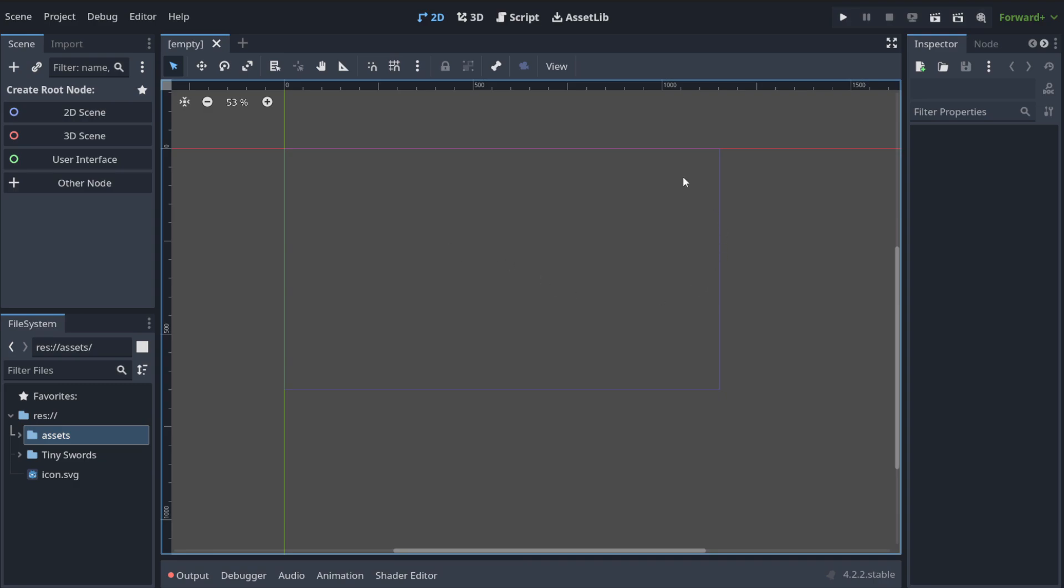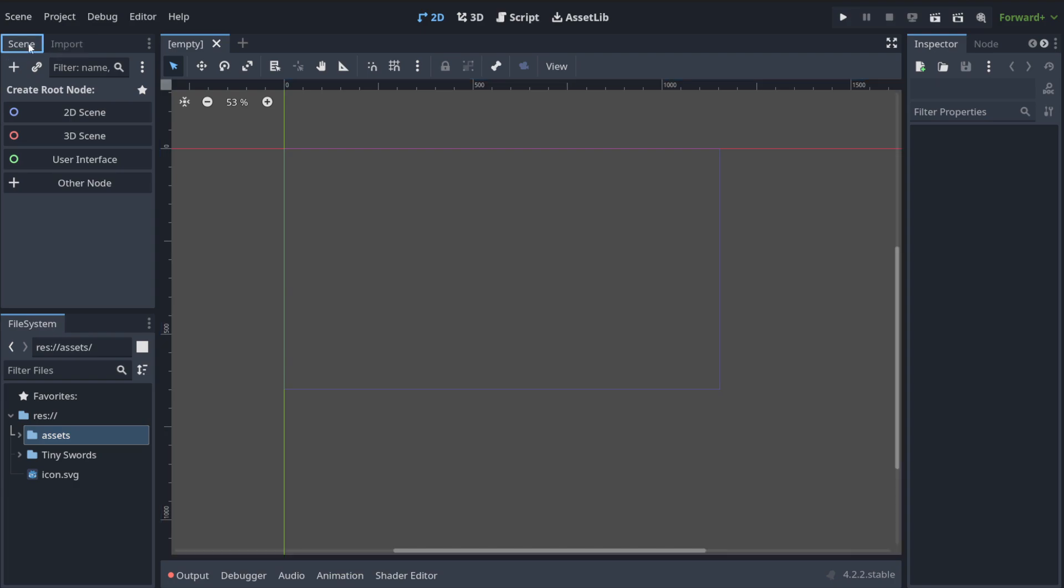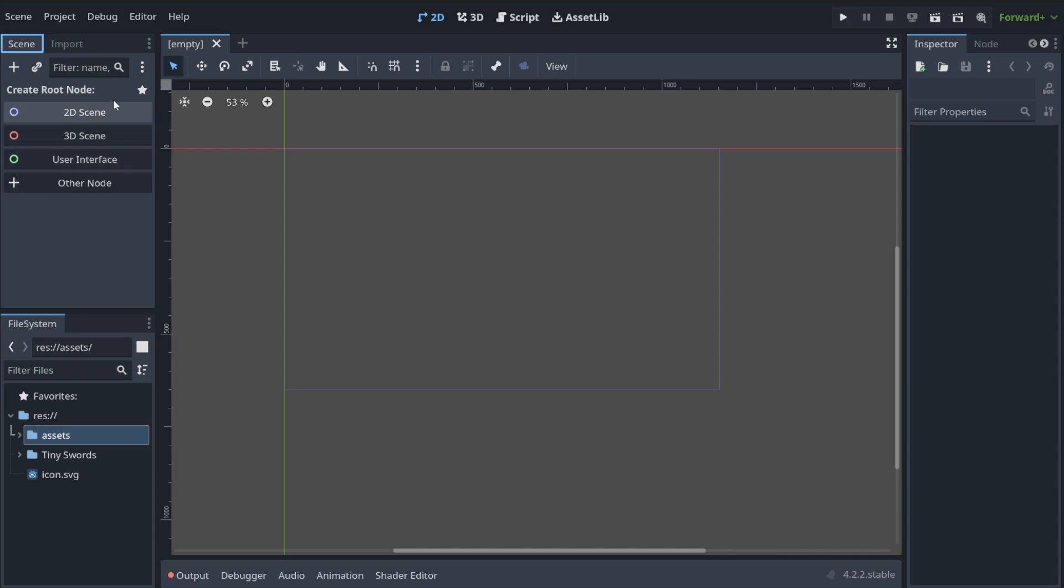And we've got here an empty space and we now need to define what kind of scene we have got here. As you can see, we've got here the tab that is called scene and it says you should create now the root node and you need to decide if it's gonna be the 2D scene, 3D scene, or is it user interface. So because we are focusing on 2D, we're gonna choose this.